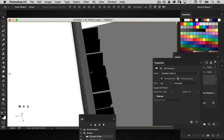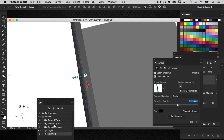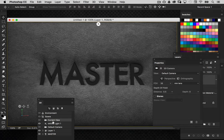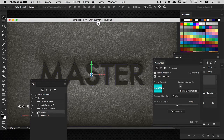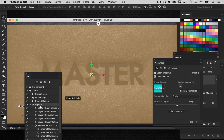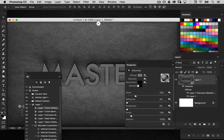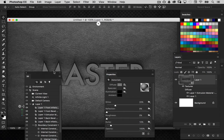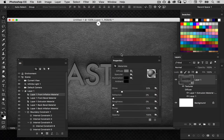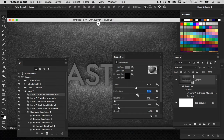I'll adjust the extrusion depth of the text — it doesn't need to be that deep; it's largely inconsequential since we're only looking at the front face. Now let's go back to the leather layer. Select 'Layer 1 Front Inflation Material' in the 3D panel, then go to the properties panel and adjust the surface properties. Set the shine and reflection to around 50%. That's going to come into play when we adjust the lighting in a moment, but you can start to see some of the reflection already showing up.